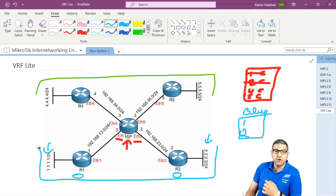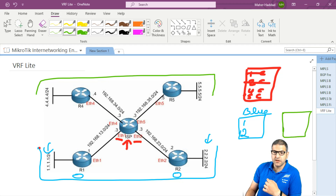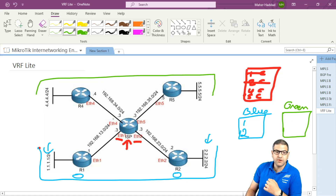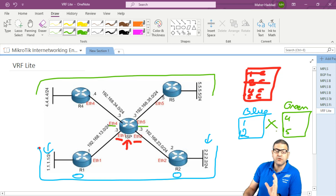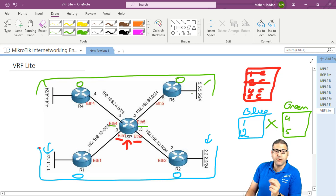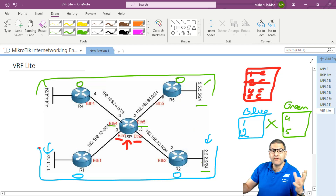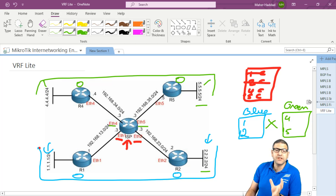What about router 4 and router 5? We can create another routing table called 'green' and put Ethernet 4 and Ethernet 5 inside it. Now those two routing tables — blue and green — don't see each other anymore. You can run OSPF on those two routers and advertise their networks. Router 2 will not see router 5's network, and router 5 will not see router 2's network, because they are on two different routing tables.